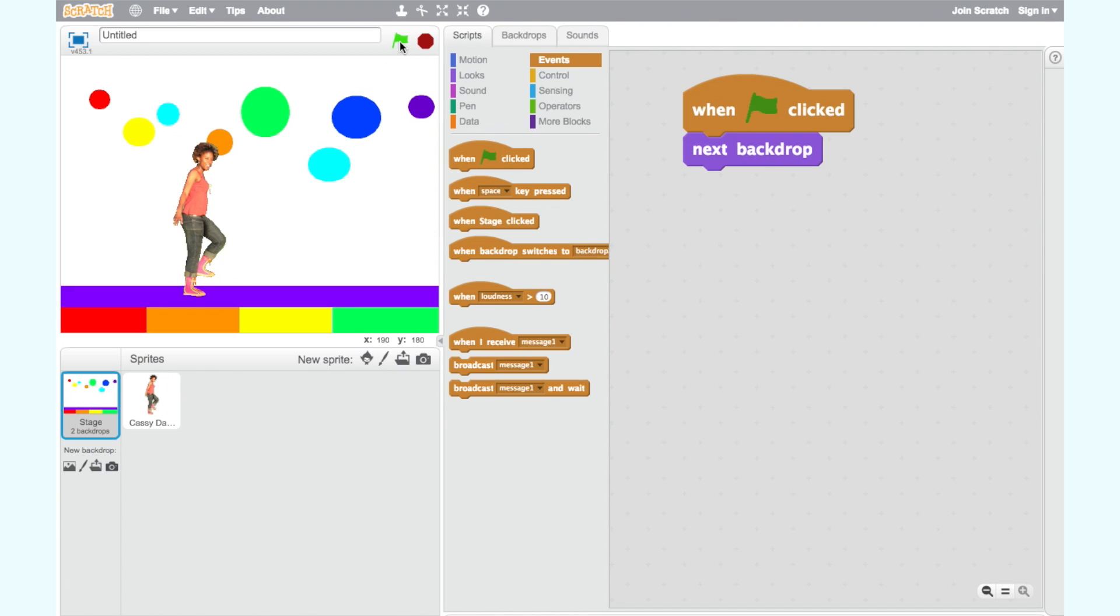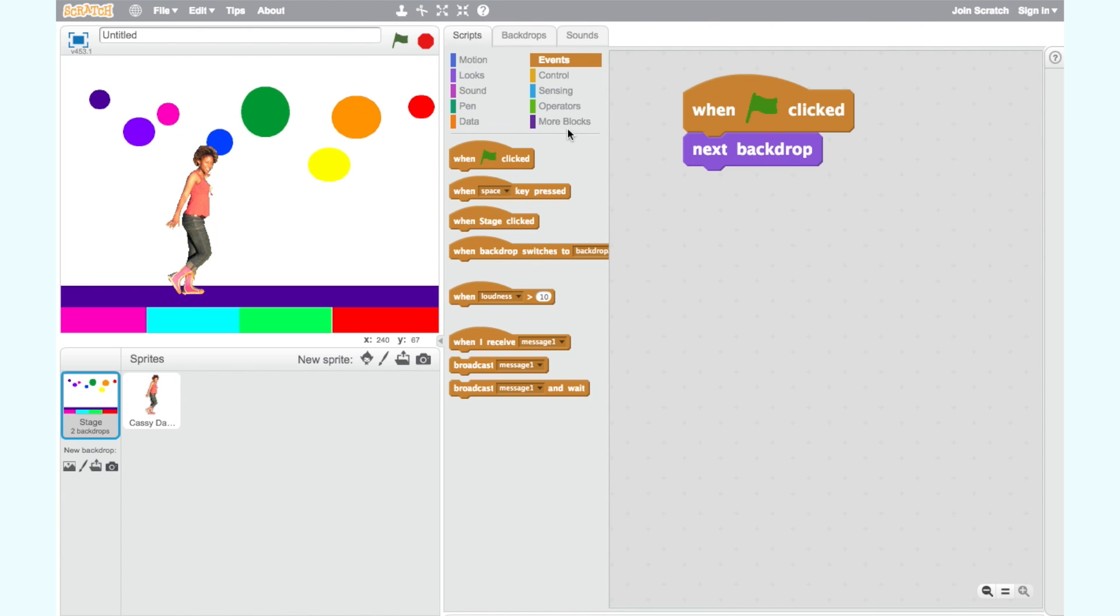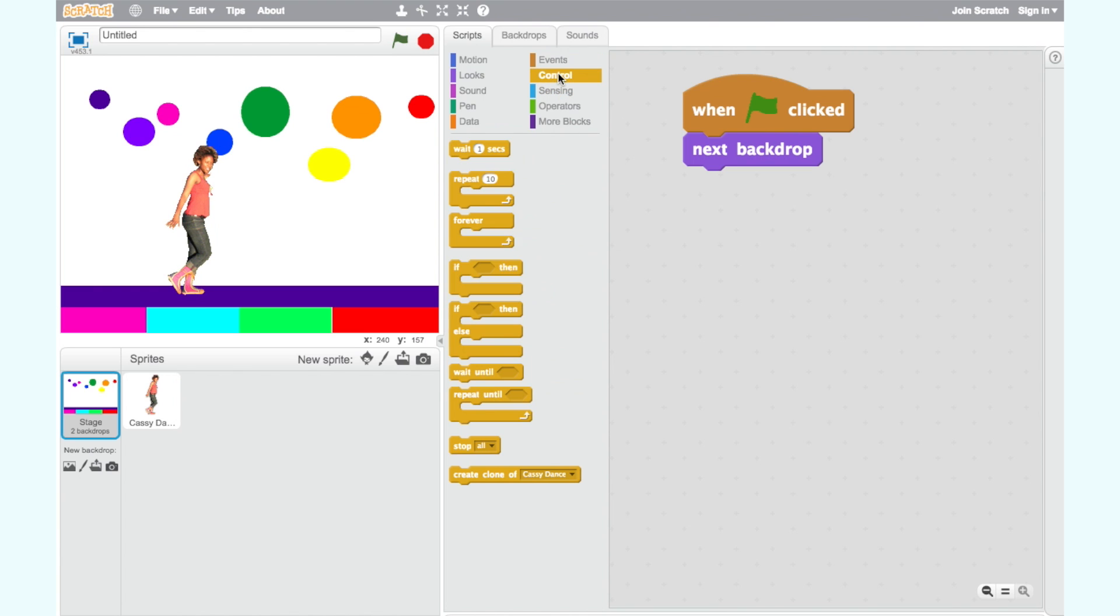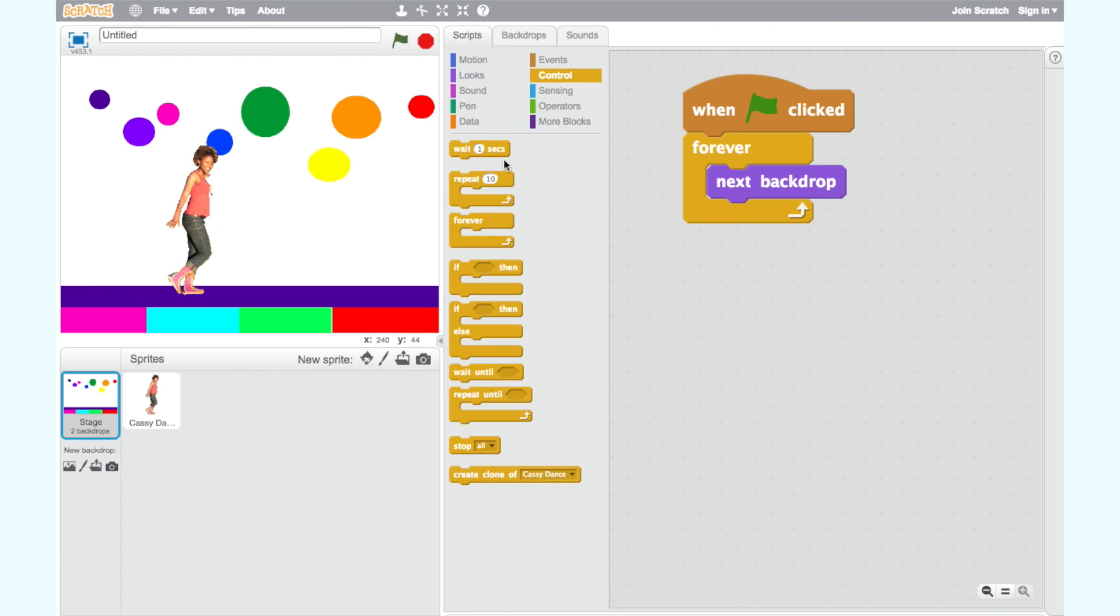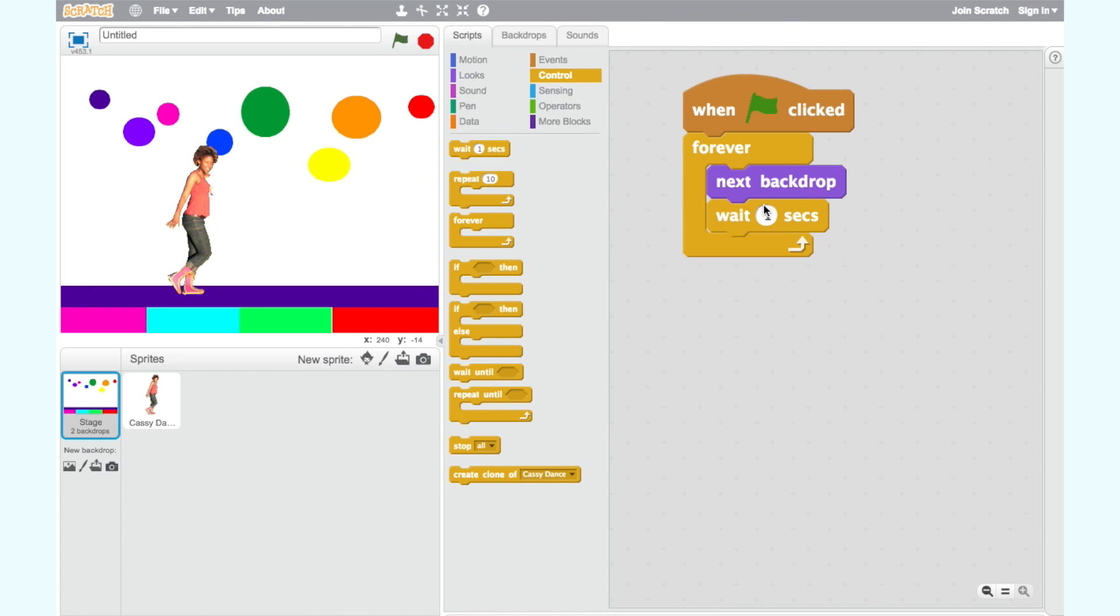To make our animation repeat forever, we hover a forever loop over the Next Backdrop block. To slow it down, we put a Wait block after Next Backdrop. We can change the speed by changing the number to 0.2.